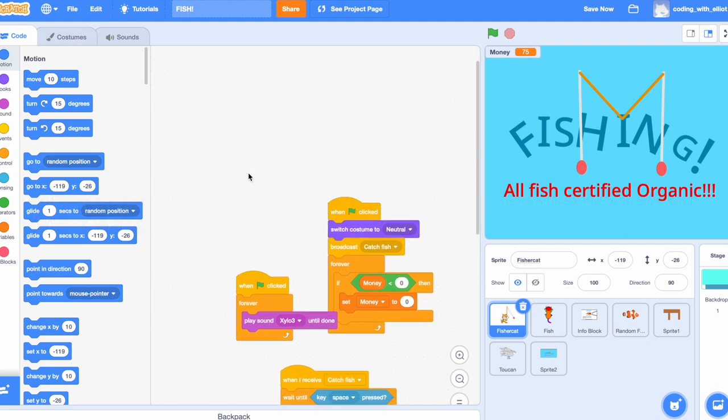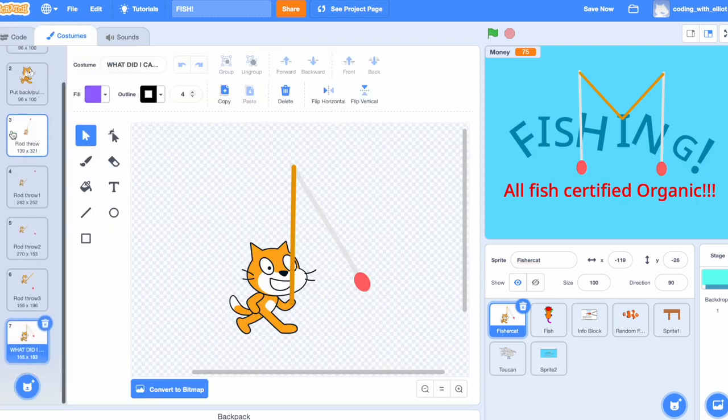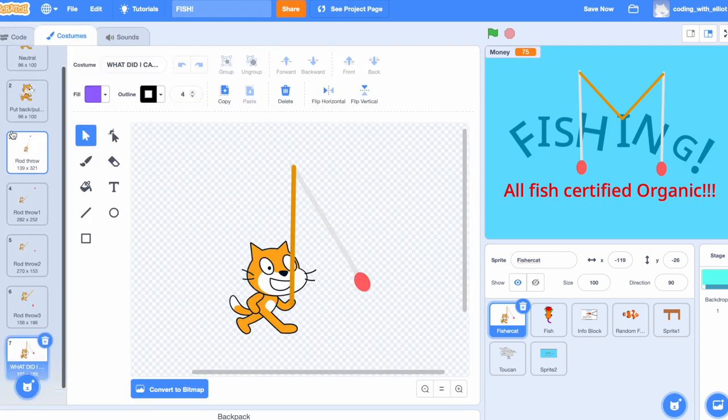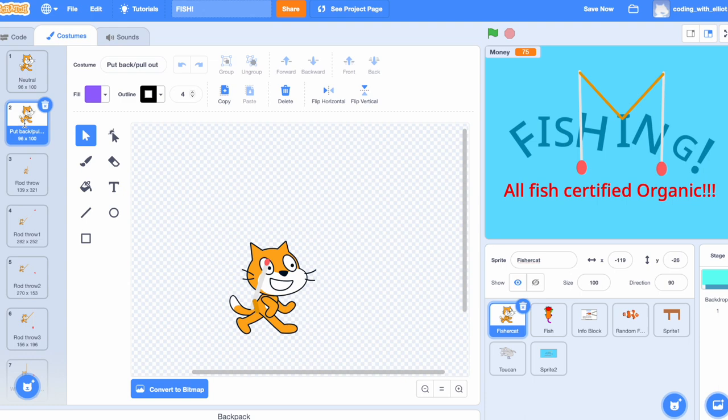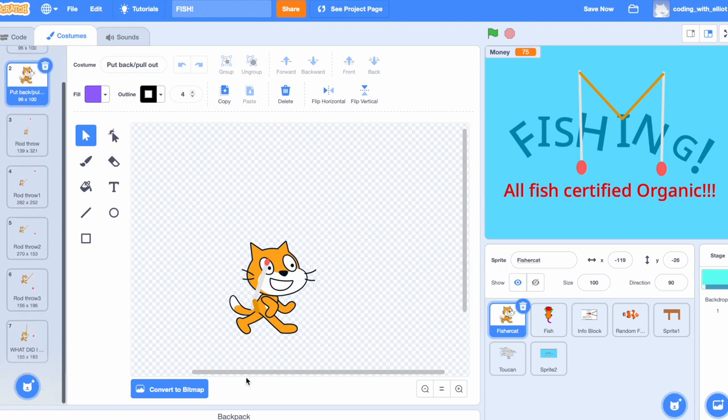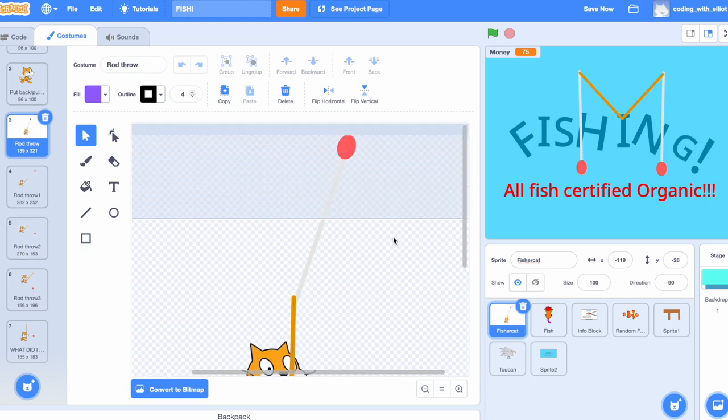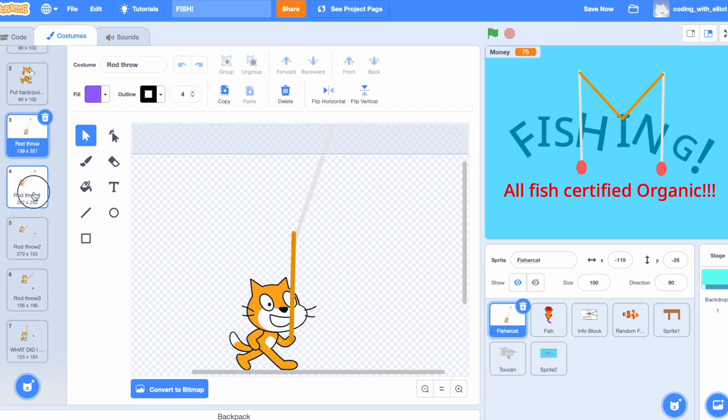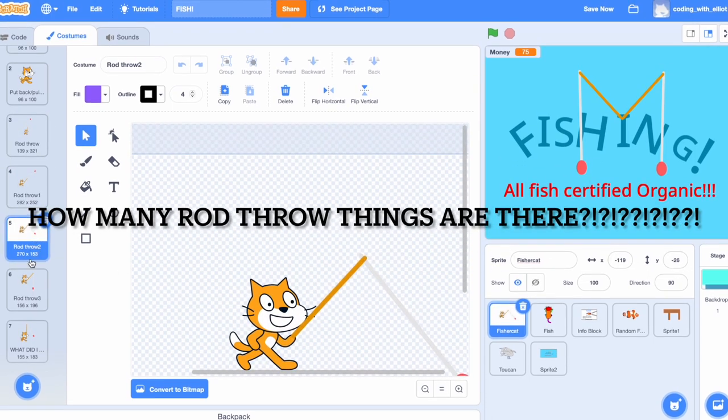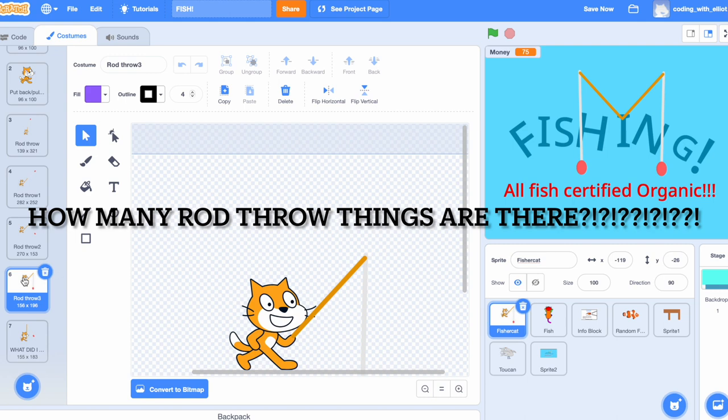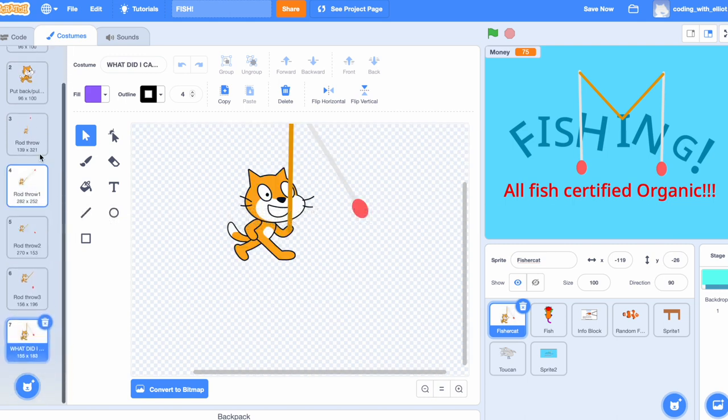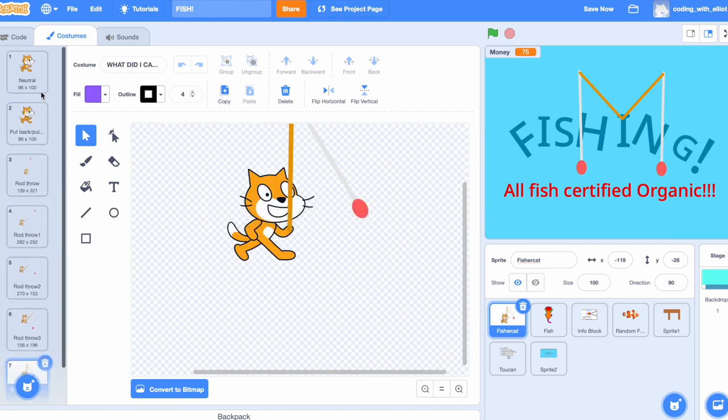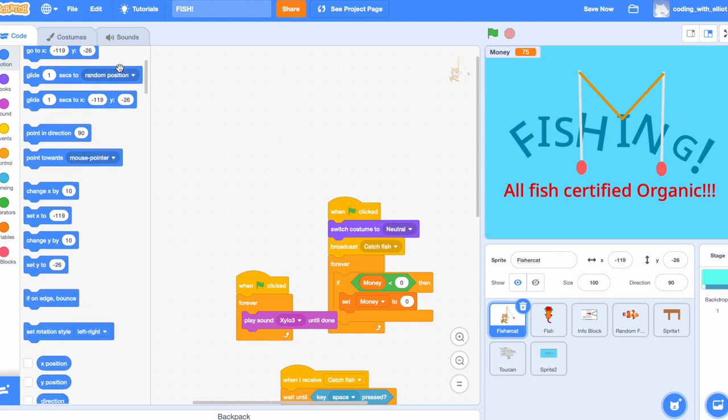Before we start coding, I would like to remind you that you might as well want to make all of these costumes first. I made a neutral, a pull back pull out fishing rod, a rod throw which is super high, rod throw one, rod throw two, rod throw three. See, what does all of these do? It makes it look like as if the cat is actually doing something, adding animation to your code.